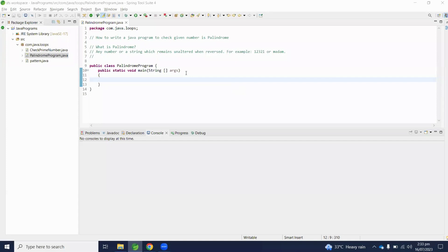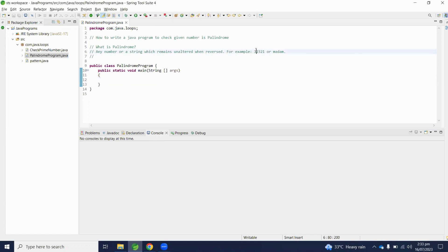Hello viewers, welcome to my YouTube channel. Today in this video we will write a Java program to check if a given number is palindrome. Basically, a palindrome is any number or string which remains the same when reversed. For example, if the number is 12321, from left to right when it's reversed the output will be the same.